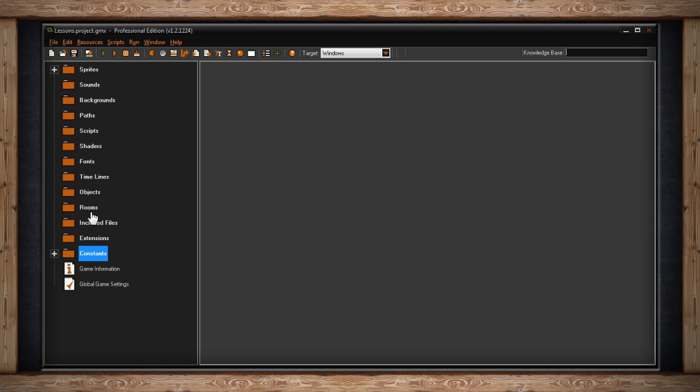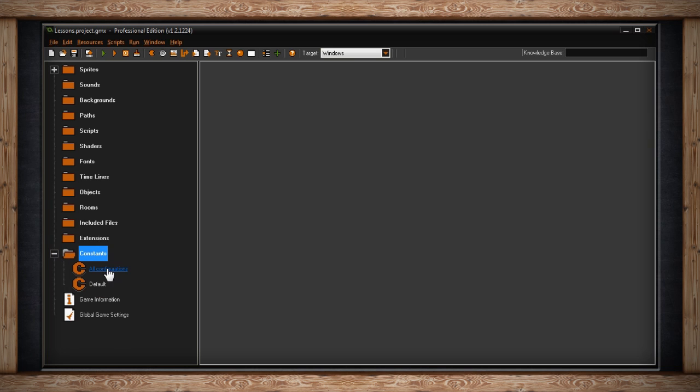The next folder is called included files. This will house additional files that will be included with your game at the compile target step. The next folder is extensions. This will hold outside code that you've added to your game. It could be GML code which is GameMaker language which is what GameMaker uses and we'll be learning. It could be JavaScript or it could be DLL. Below that we have a folder called constants. We'll have to get into that later once you understand variables.